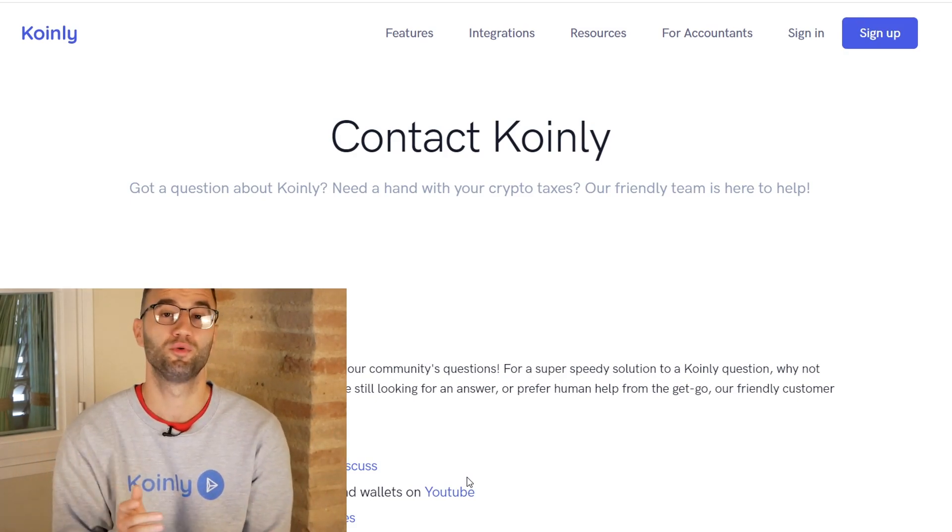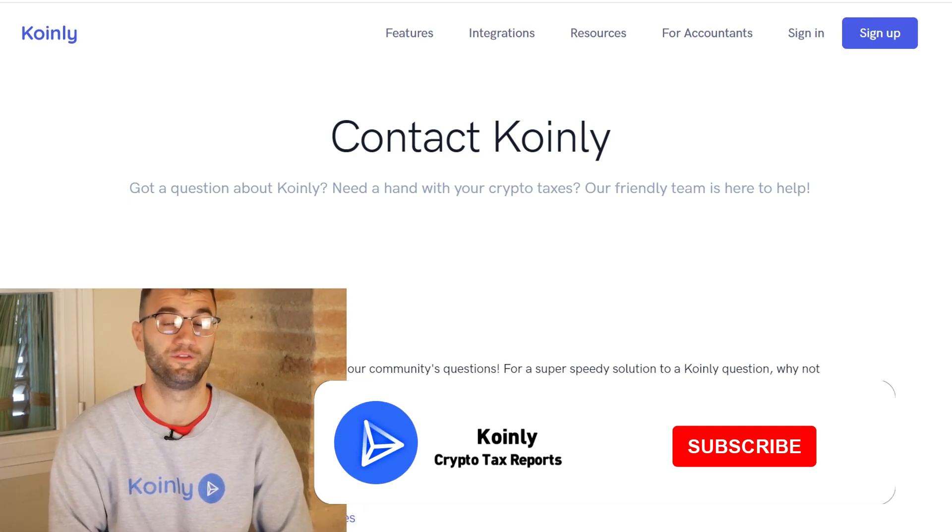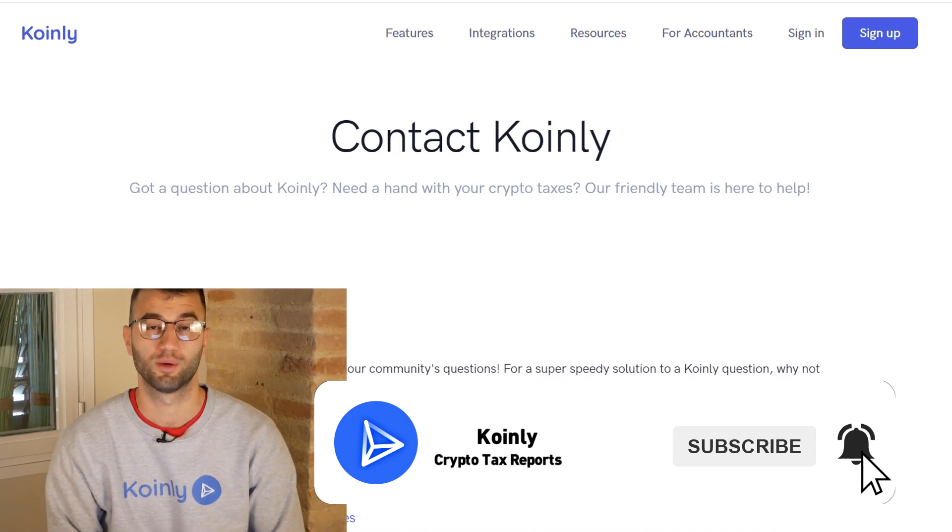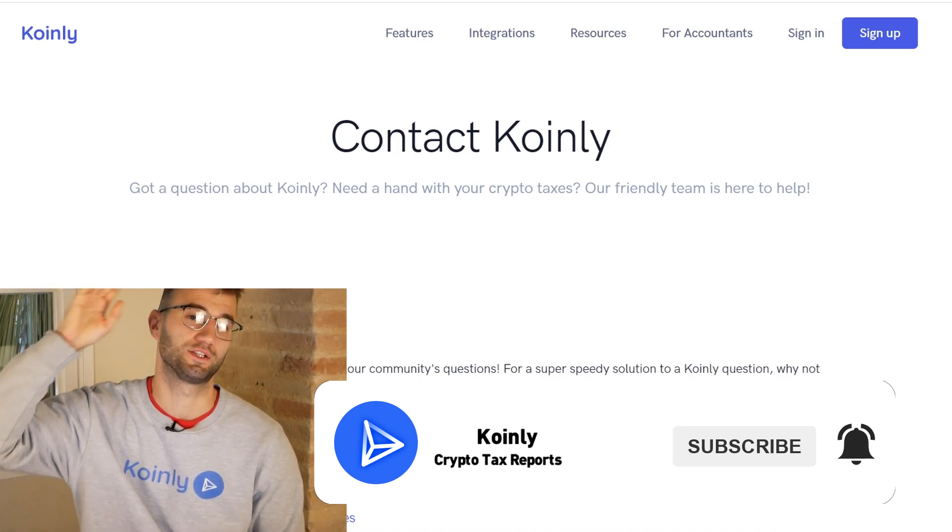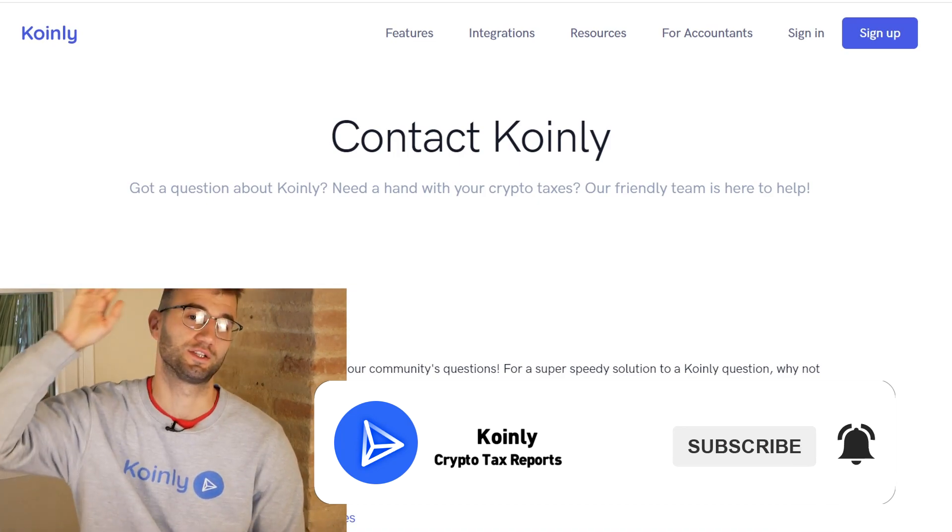I do hope you found this video helpful. If you did, consider dropping a like, subscribe for more crypto content, and I'll see you next time. Peace.